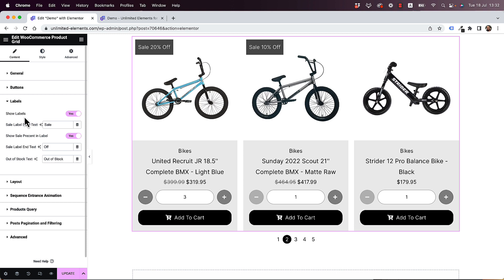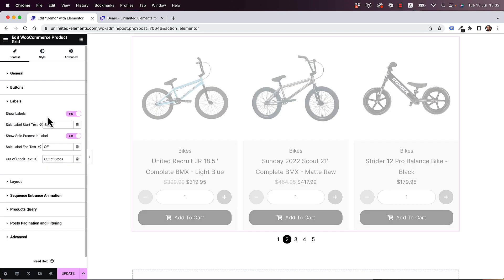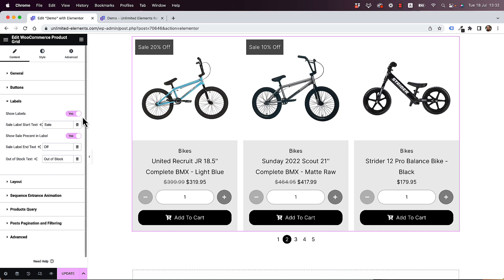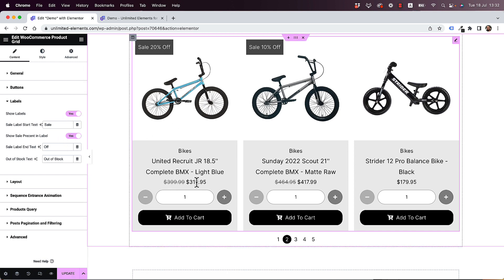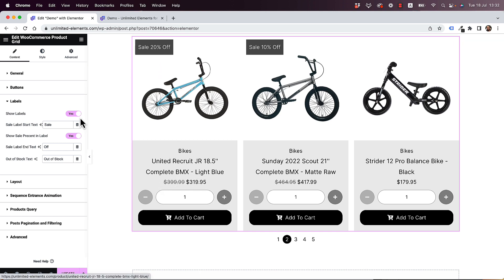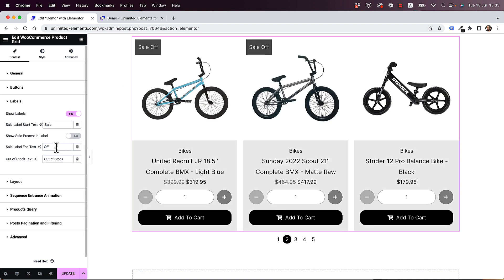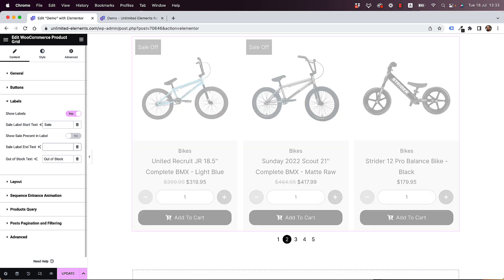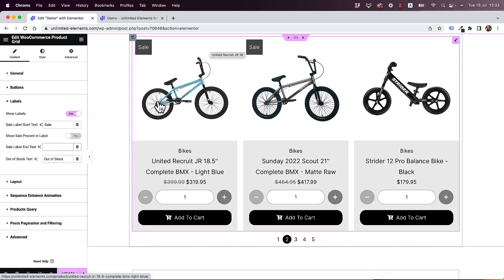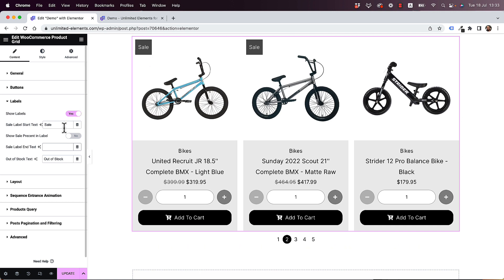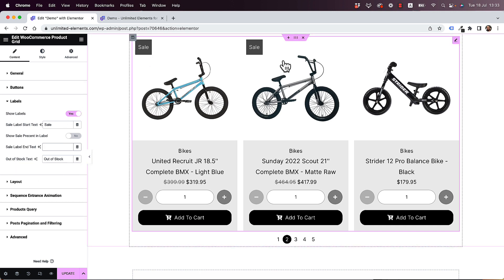We also have the Labels section. You can turn labels on or off. This automatically calculates, based on the difference between the regular price and the sale price, how many percent is off — which is really awesome. But you can also customize this — for example, you can choose not to show the percent and just say this item is On Sale. The out of stock label will show when the item is out of stock.